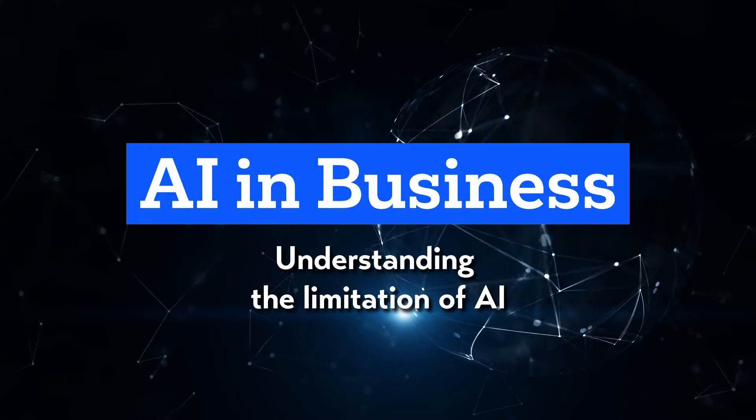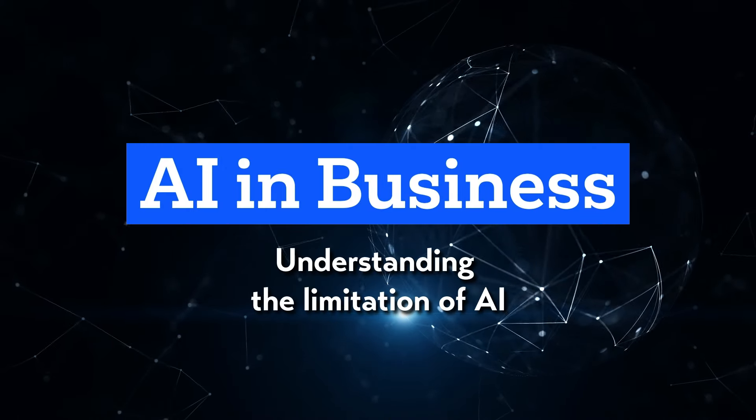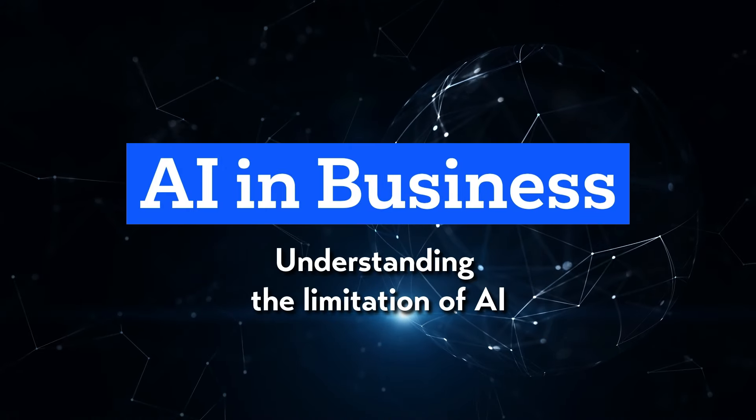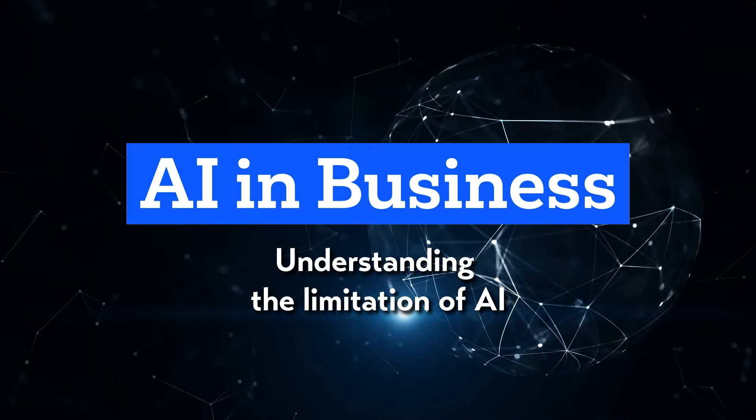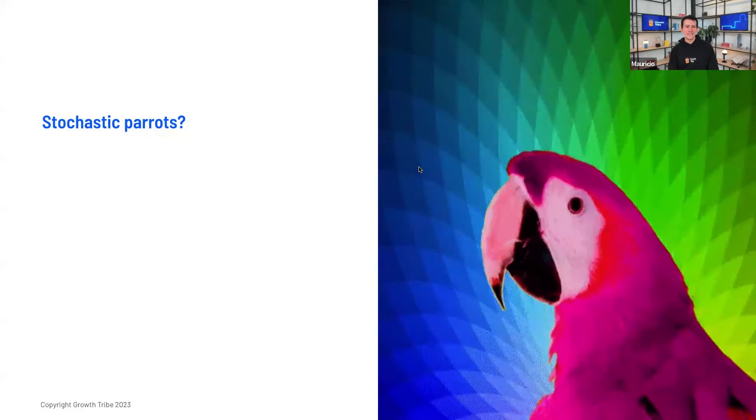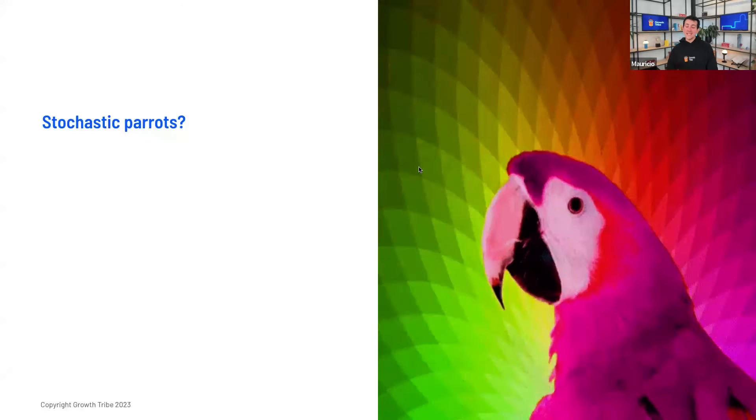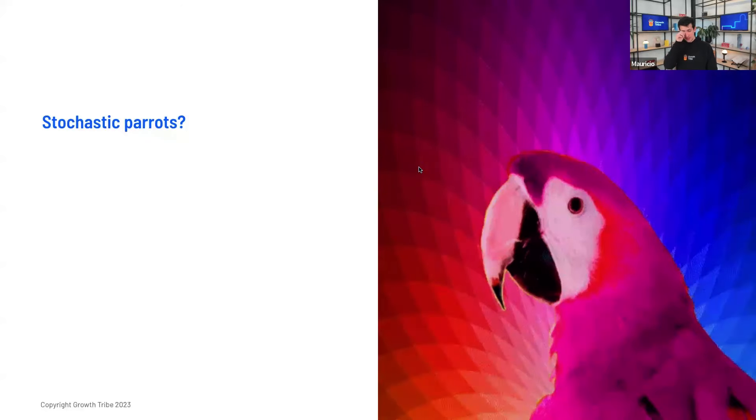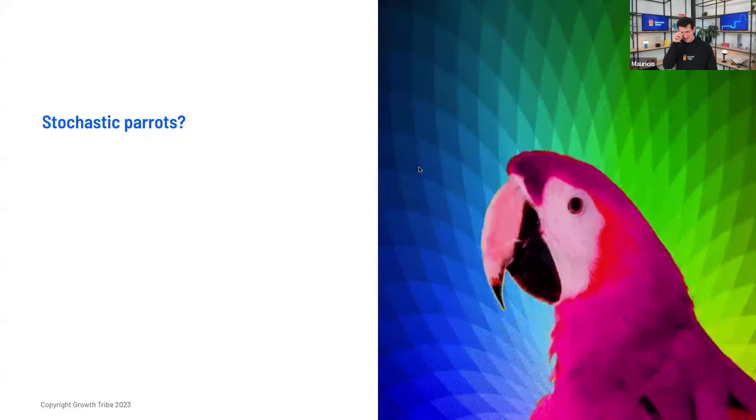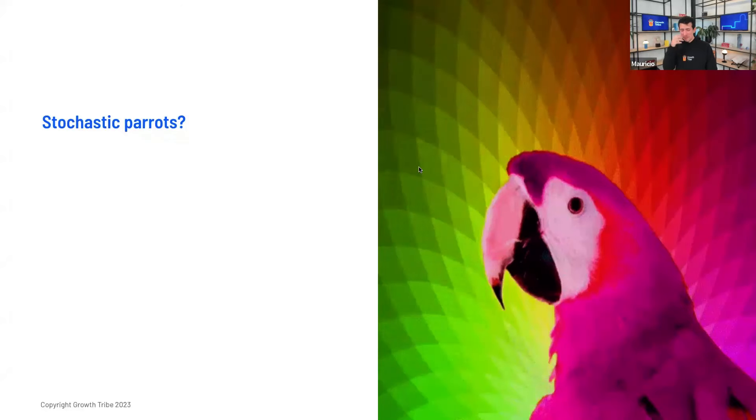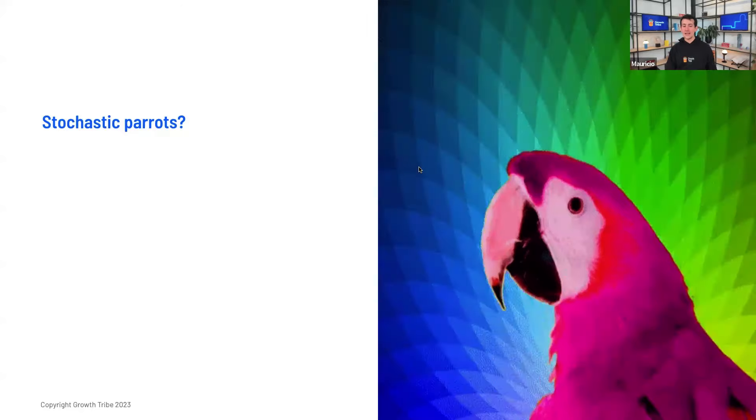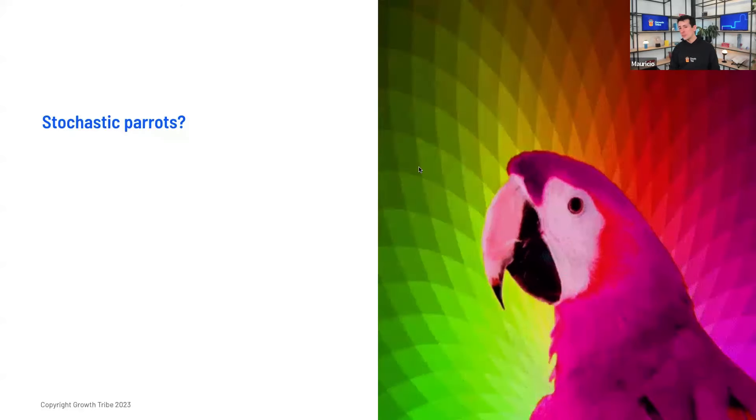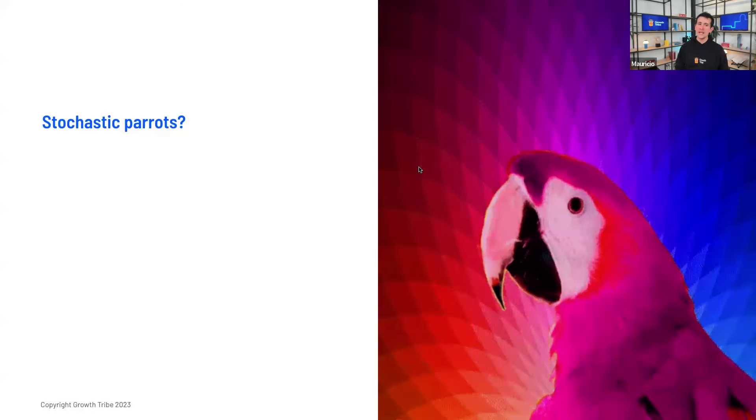A lot of the times, these models are criticized by essentially being stochastic parrots. What do I mean by that? Stochastic refers to the kind of probabilistic nature. There's some randomness to them.